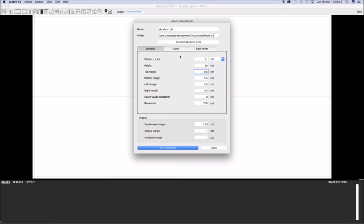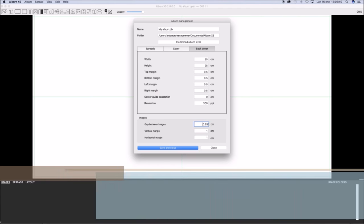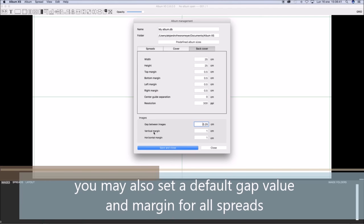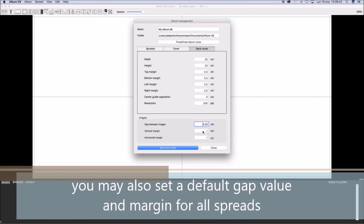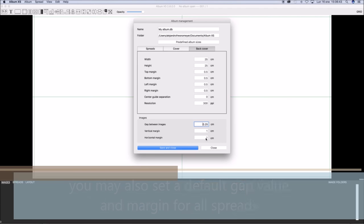You may also input a default gap size and margin for all spreads in the album. Once finished, click on Save Changes.